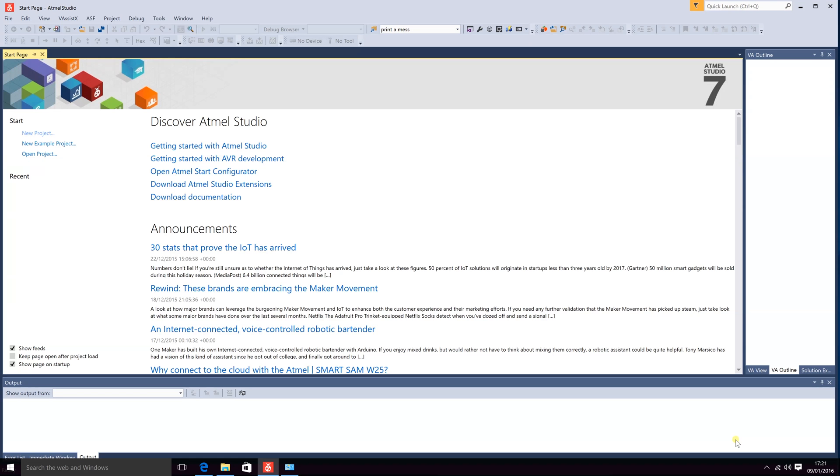First Atmel Studio tutorial. Here I have Atmel Studio 7 open. In this tutorial I will be explaining the basic functionalities and how to use Atmel Studio 7.